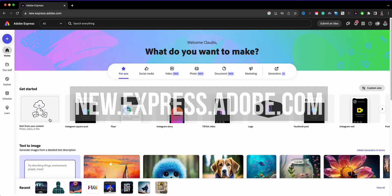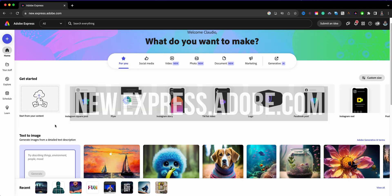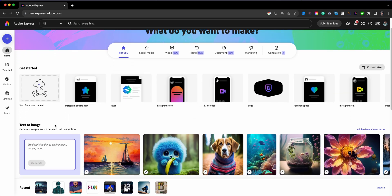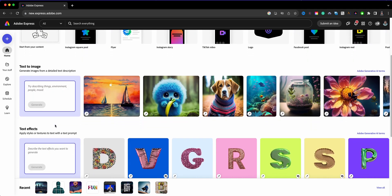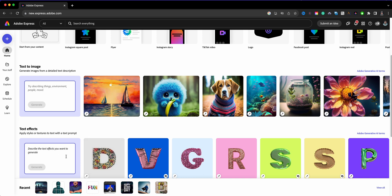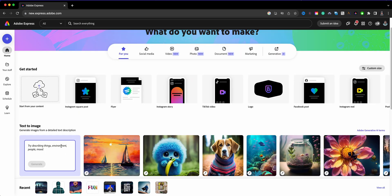Here I'm at the home screen of Adobe Express and what you'll see to start off here on the home screen, you have two sections here for the generative AI: text to image and text effects. If you want to learn more about text effects, check out my other video.